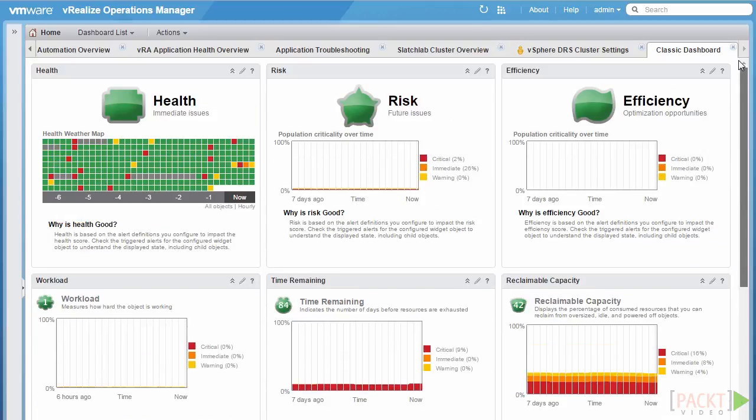In vRealize Operations Manager 6.0, this is no longer the case. The major badges are now based on the alert definitions you configure, and they impact the health, risk, and efficiency scores. However, the workload badge and the other minor badges are still important when determining or troubleshooting particular issues within your environment, and we'll dig into those in the next section.